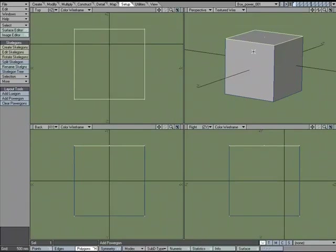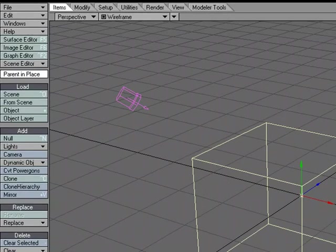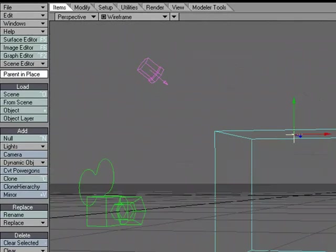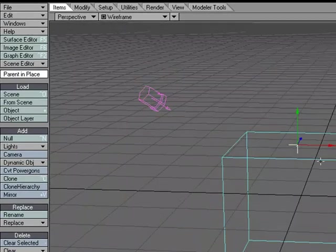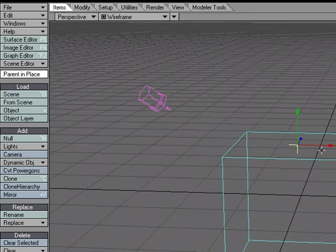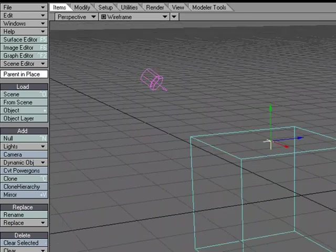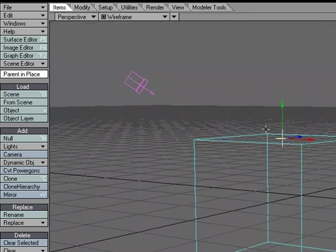Save. Send it over. Let's go into wireframe. And now when I convert PowerGons, I've got it centered on the center of that polygon.